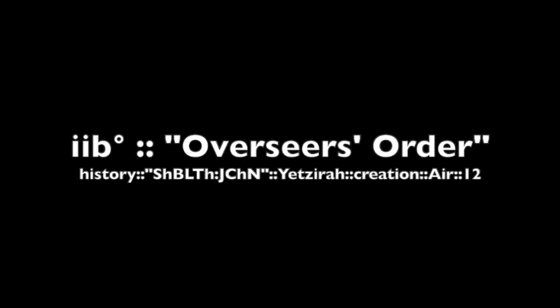This concludes the knowledge lecture of the titles of 2B Degree Overseer's Order.